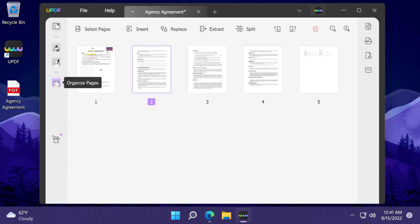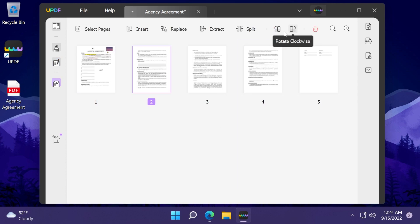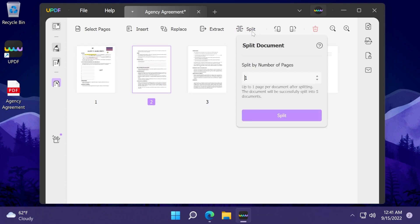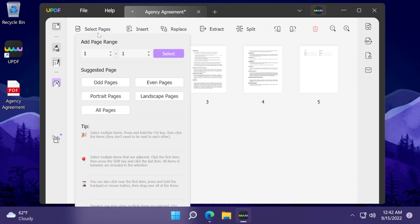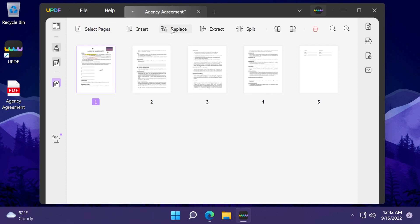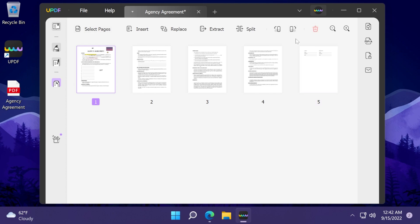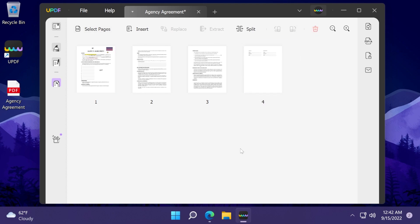We also have the organize pages section where we can organize pages. We can rotate them, split certain pages, replace pages, extract certain things, rotate clockwise, and so on. You can also delete pages if a certain page doesn't belong to that PDF document. I think this is really cool.